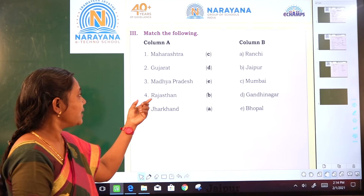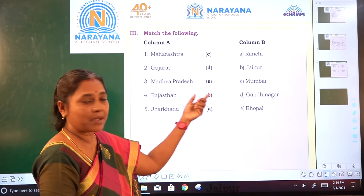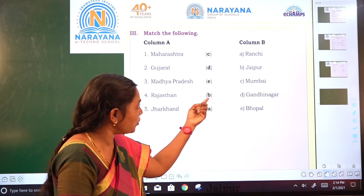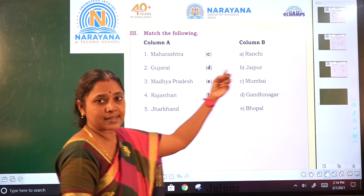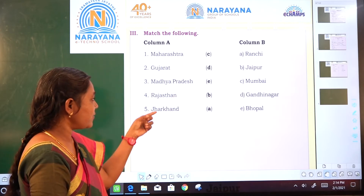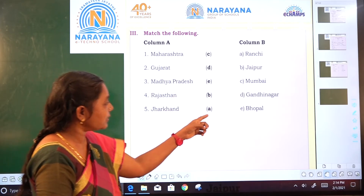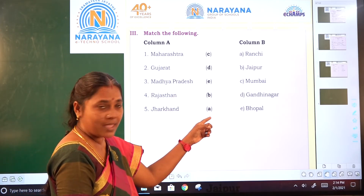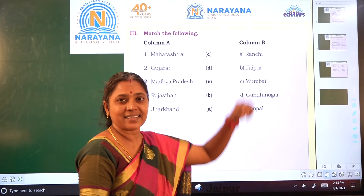Fourth one: Rajasthan — option B is correct. Jaipur is the correct answer. Next: Jharkhand — correct option is A, Ranchi.